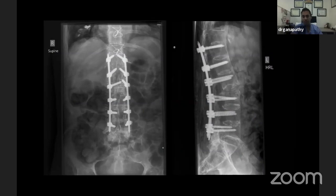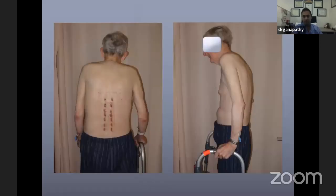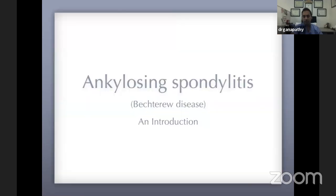The final product from our case: we went three levels above and three below the fracture. This was our patient postoperatively, showing a good final construct.